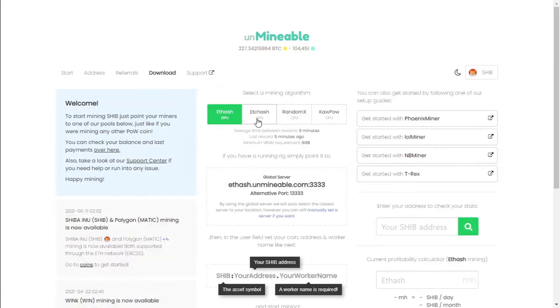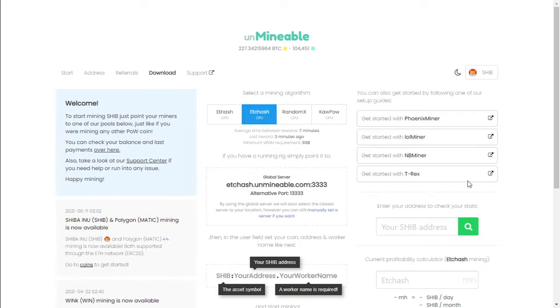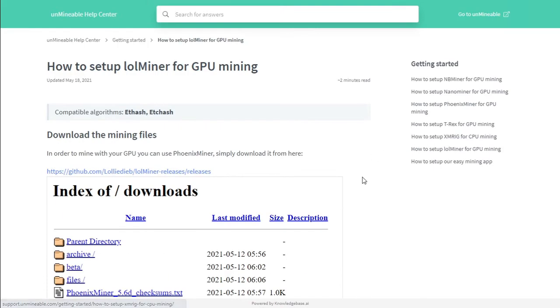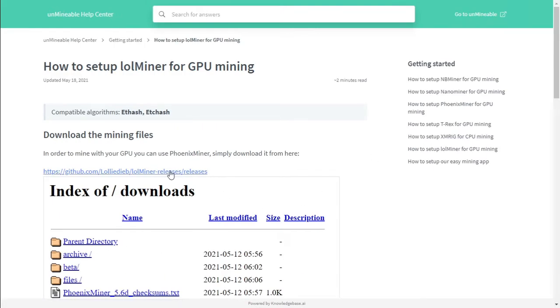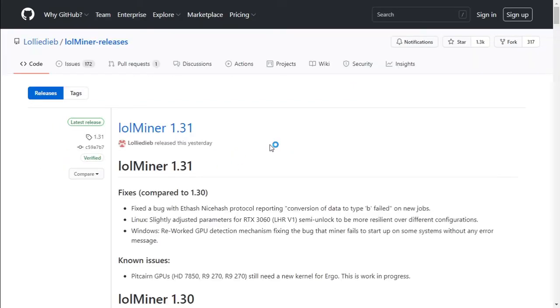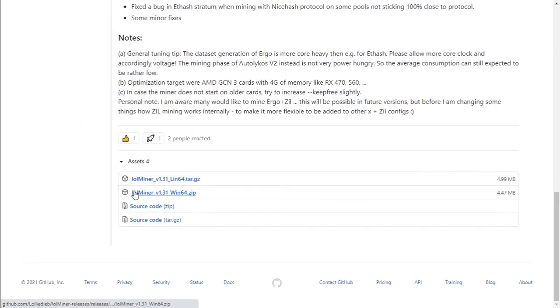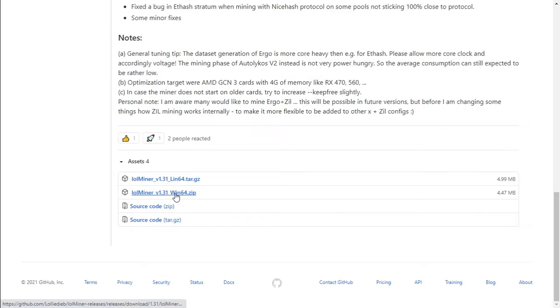We're going to be mining ETC and we're going to be using LOL Miner. Select the link to download LOL Miner, the latest version. And the latest version is LOL Miner version 1.31 for Windows. Download the zip file.